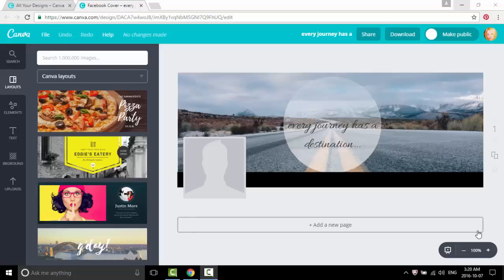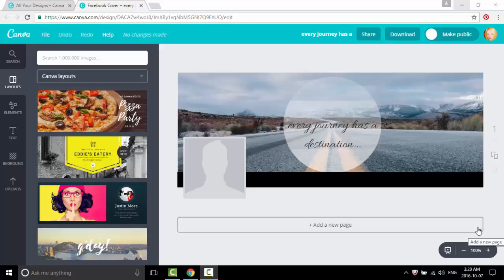Hey everyone, I'm going to show you how to make this Facebook cover in Canva.com.